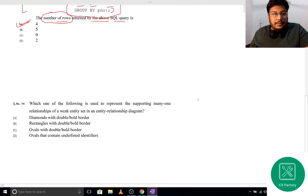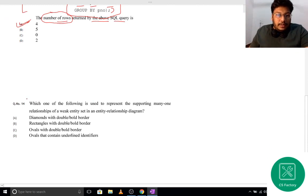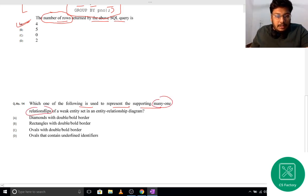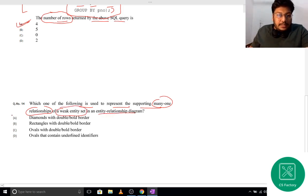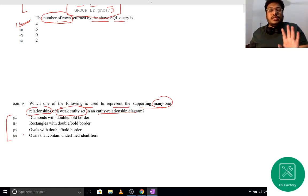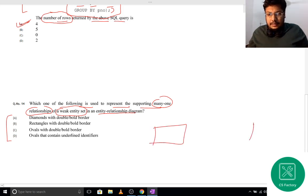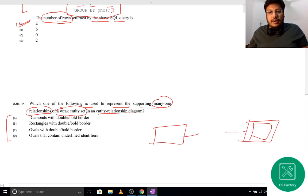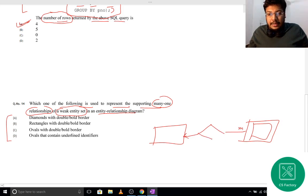Moving on to the next question — an ER diagram question. The question asks: which of the following is used to represent the supporting many-to-one relationship of a weak entity set? Remember, if there is one on one side and many on the other, we represent the weak entity's identifying relationship in a specific way.